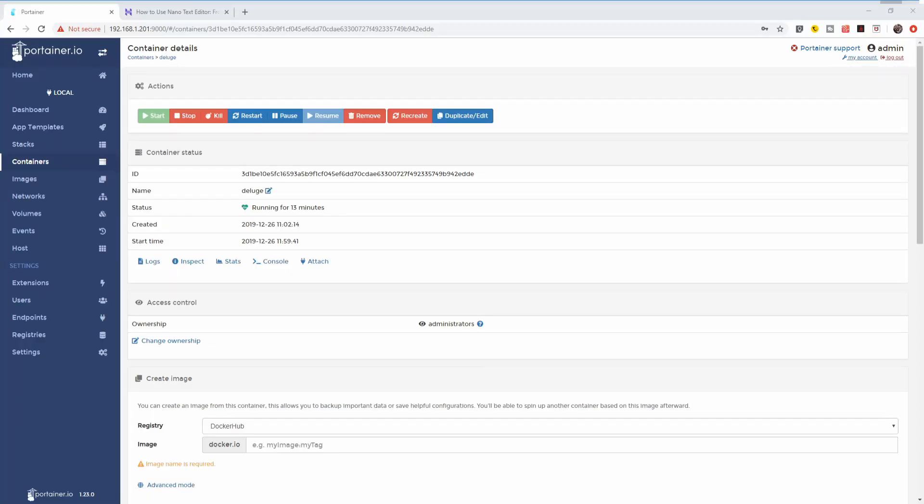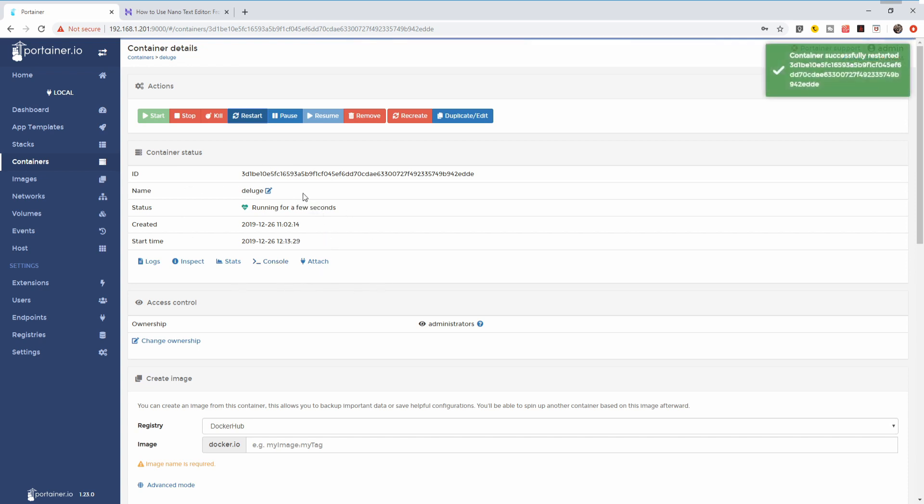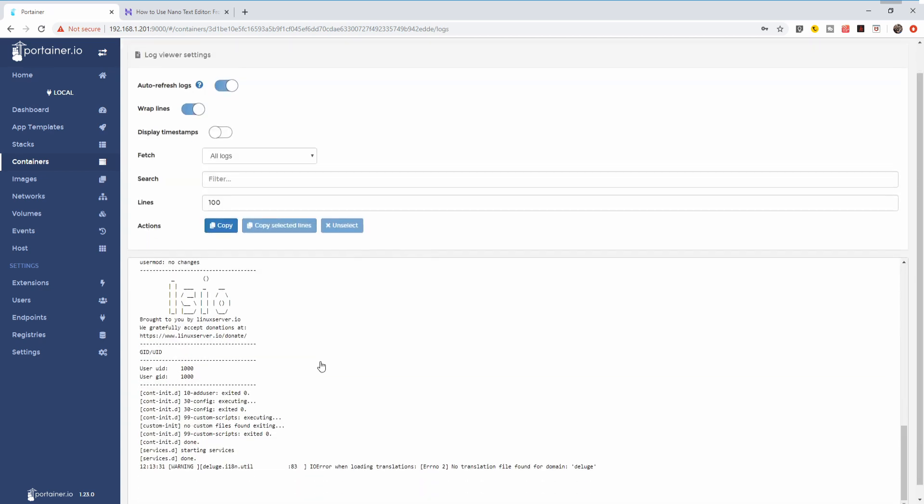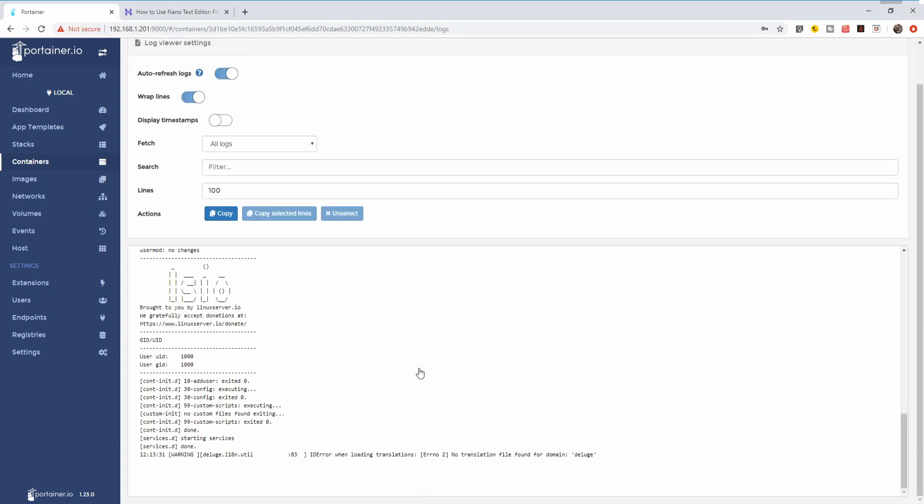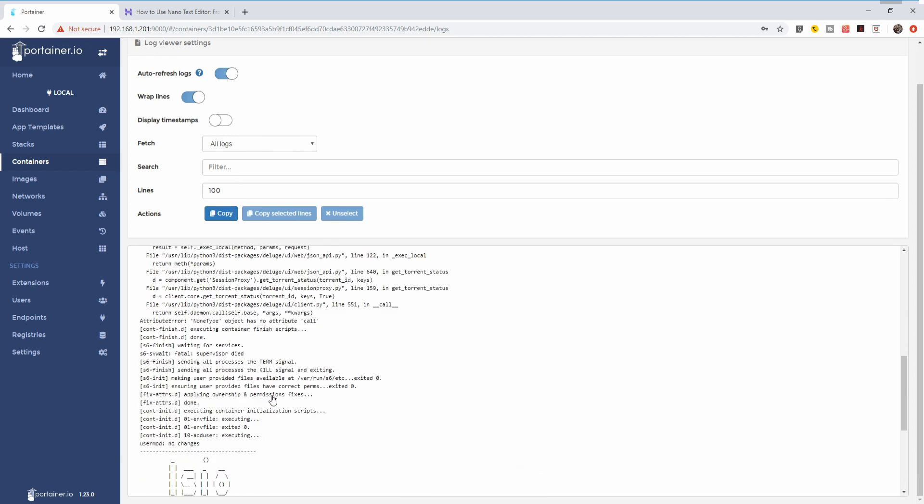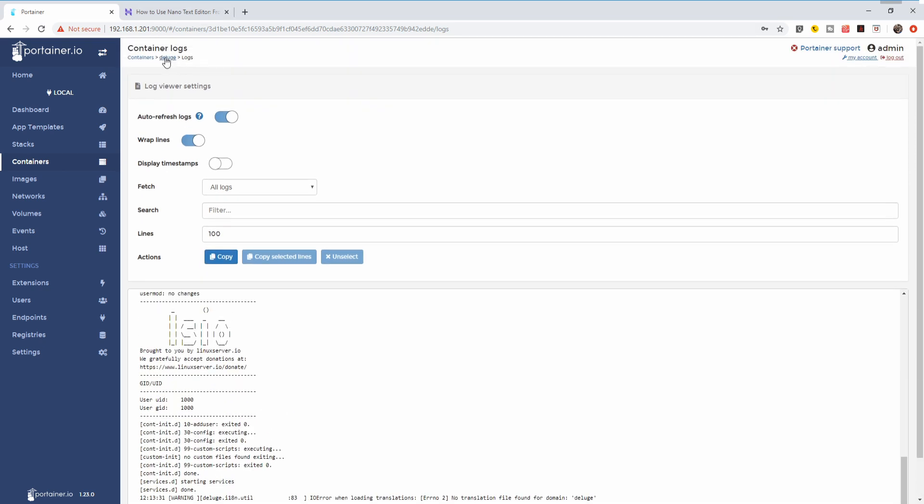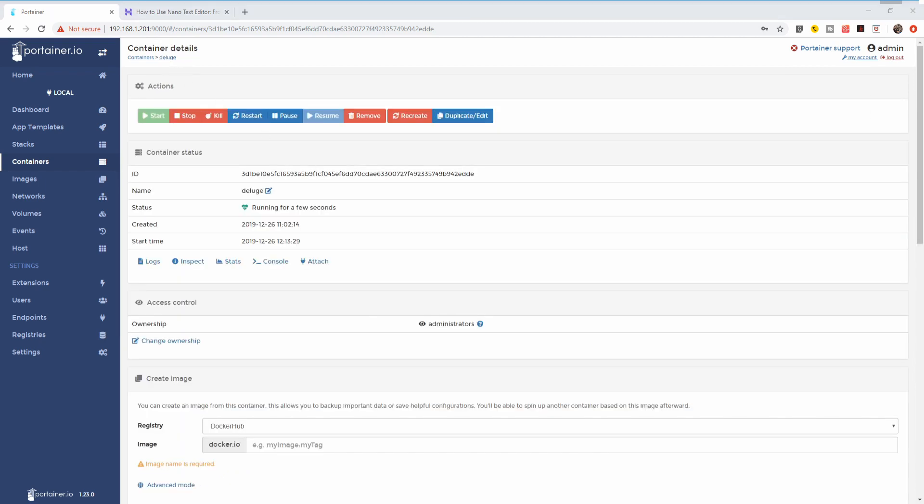Let's go back to Portainer. In Portainer, let's press restart. Our server should now restart. Let's check logs. More or less everything is okay.